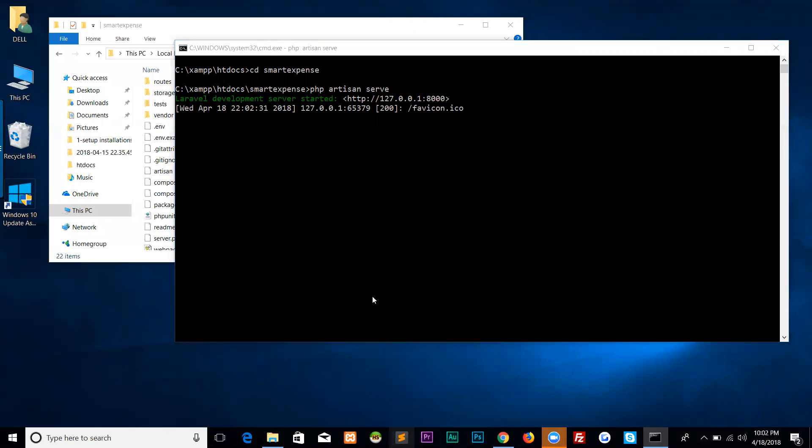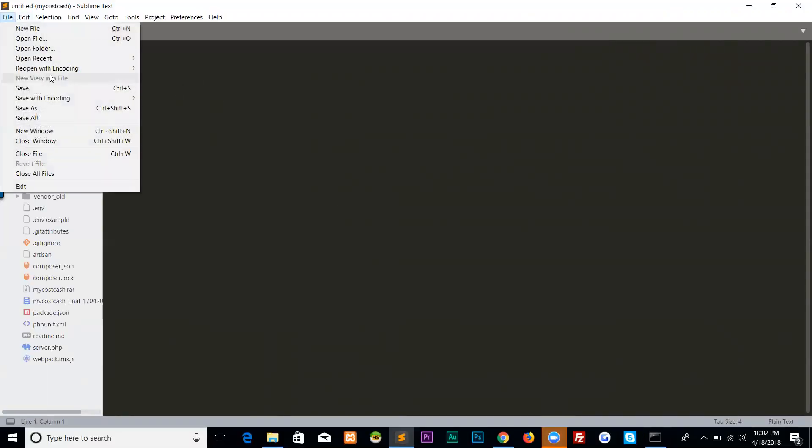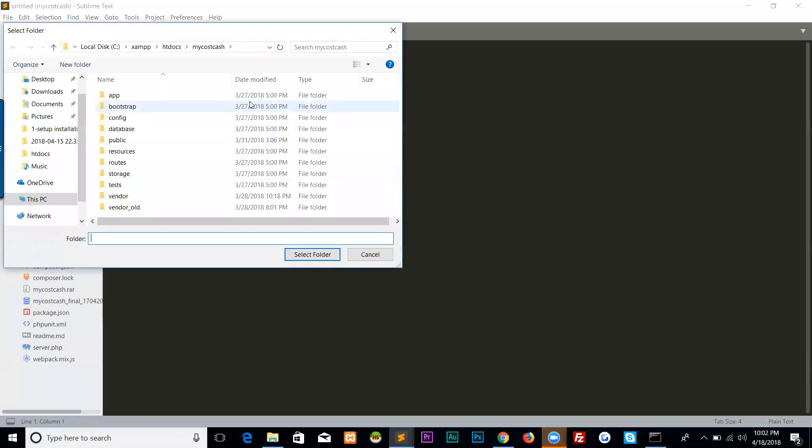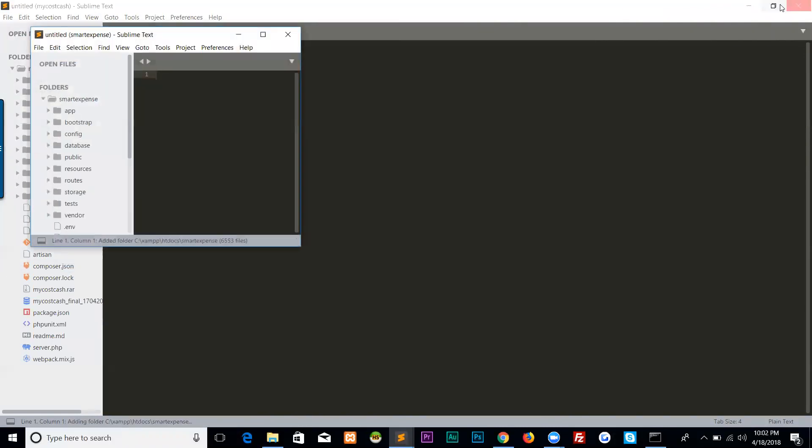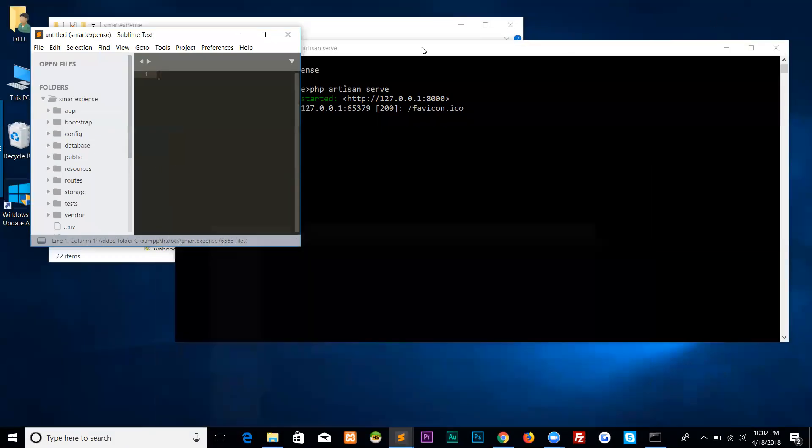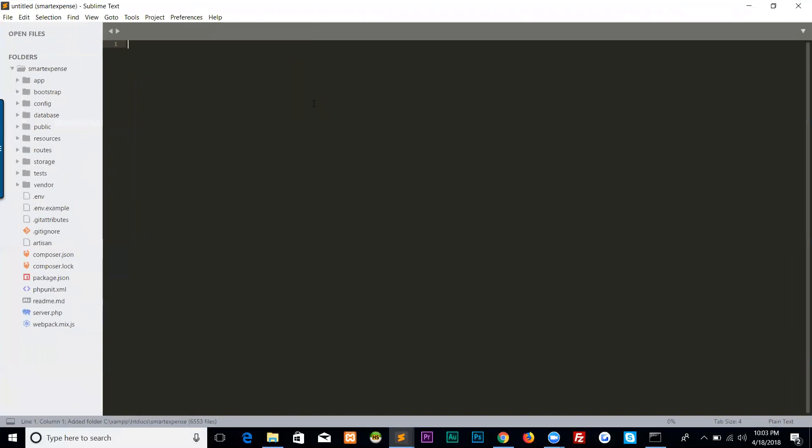We can open the source in our Sublime Text. Open folder: htdocs\smart-expense. Here is the smart-expense project.